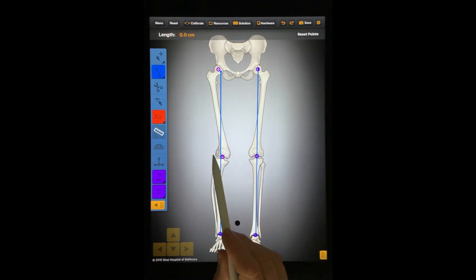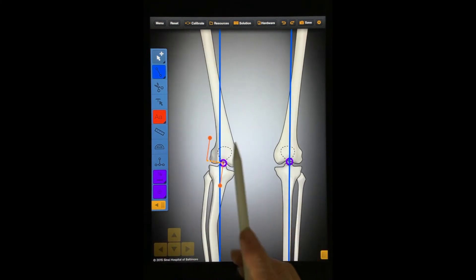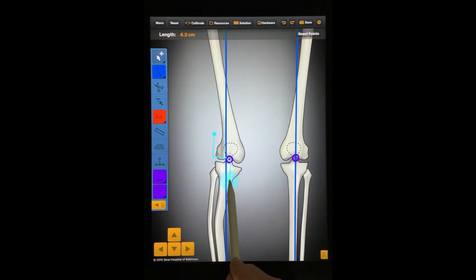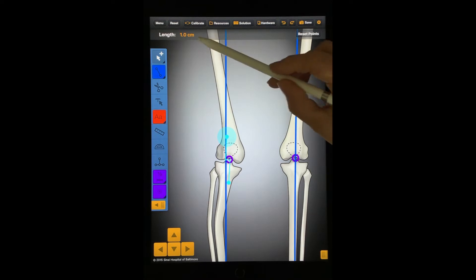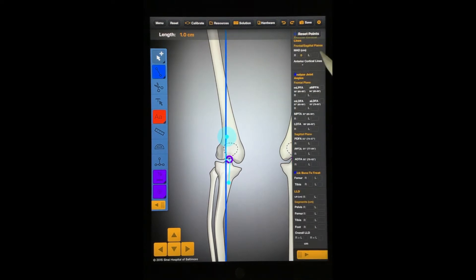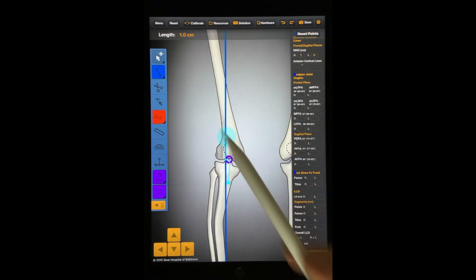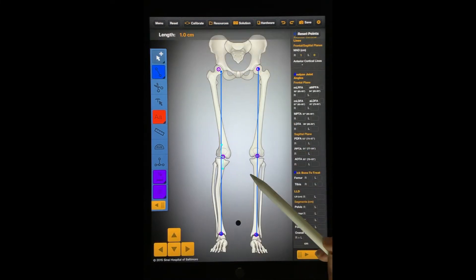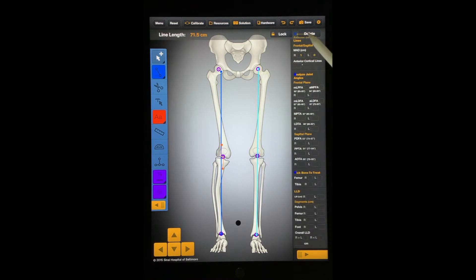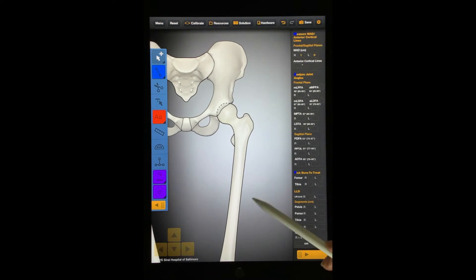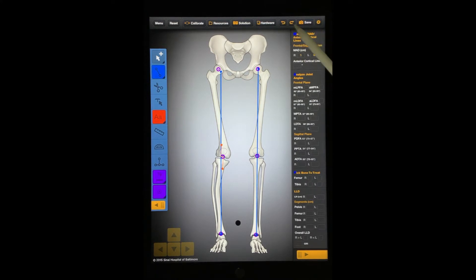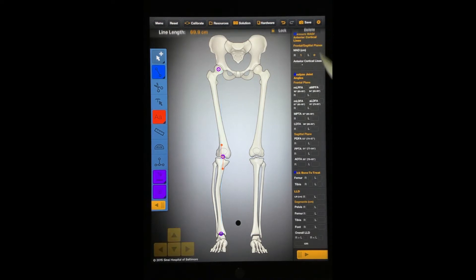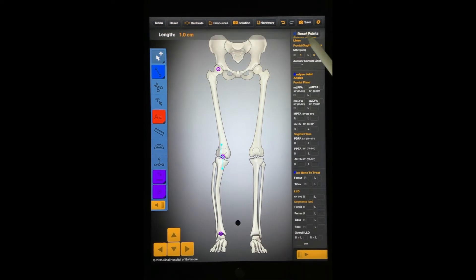The Ruler tool measures between two points. Let's use the Ruler tool to measure the MAD. Just a reminder — calibrate your image first. If you like, you can enter the measurement in the standard measurement grid. If you go back to the Selection tool, you can select and delete lines and dots. You can use the Undo tool, which will take you back a step, or the Redo tool, which will take you forward a step. To delete the Ruler tool, you must select Reset Points.